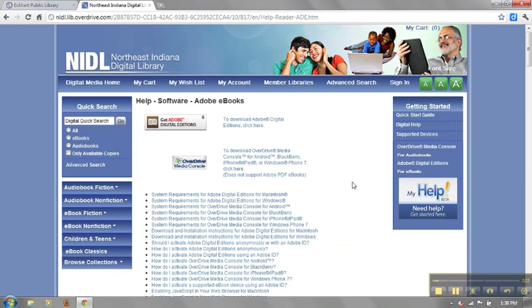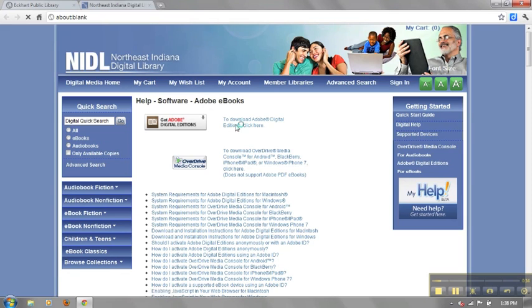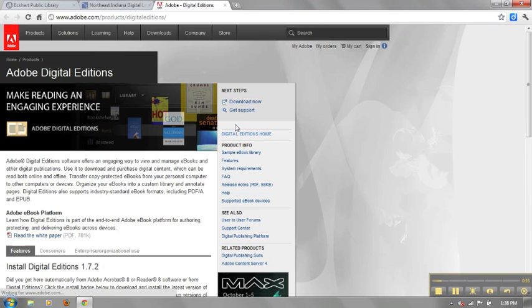From here, you can proceed to installation directly, or you can take a look at the questions and answers that are listed at the bottom of the page. These are a helpful resource if you have questions.